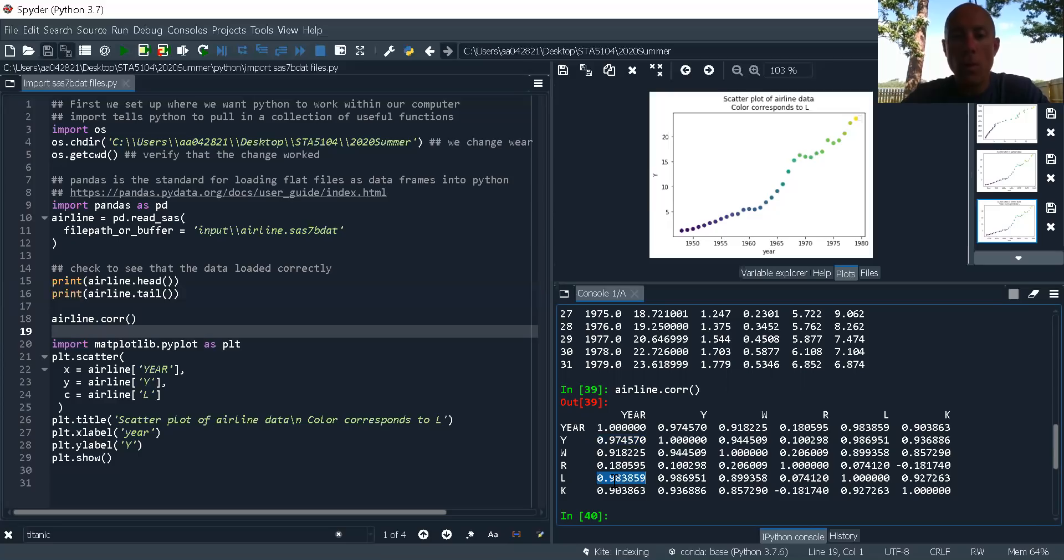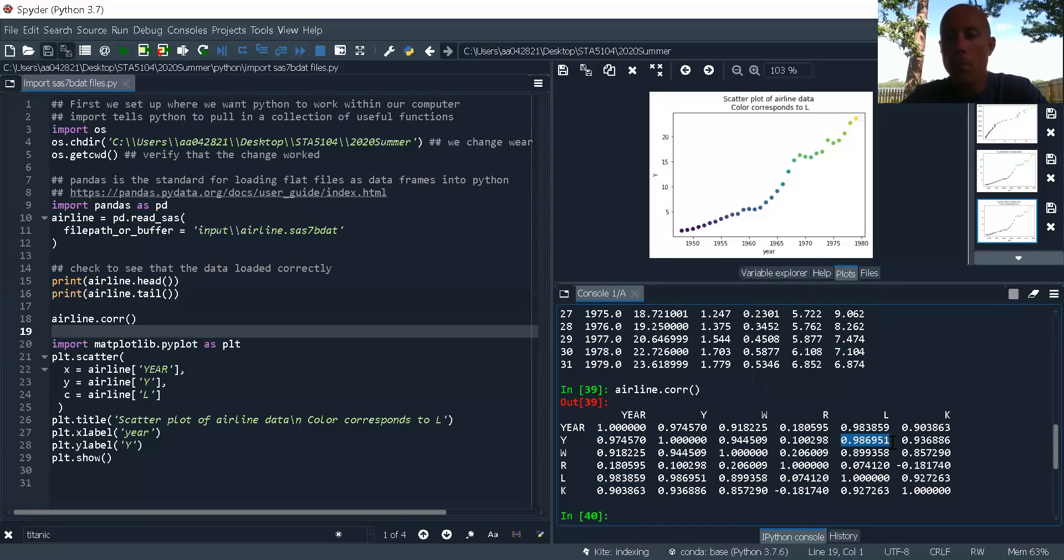So probably going to be a pretty good correlation between Y and L. Let's check that out. Yep, there is.